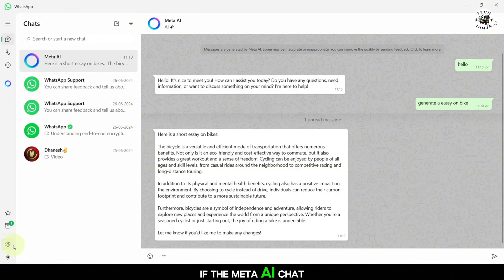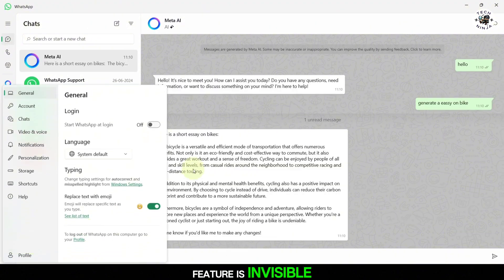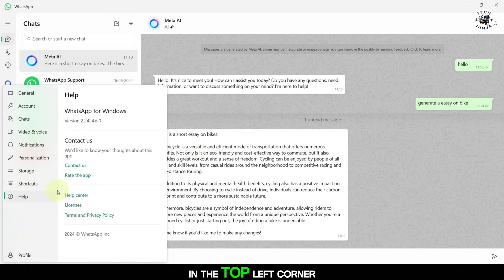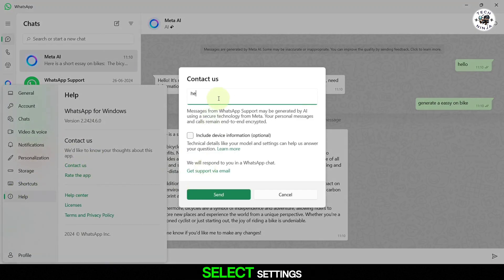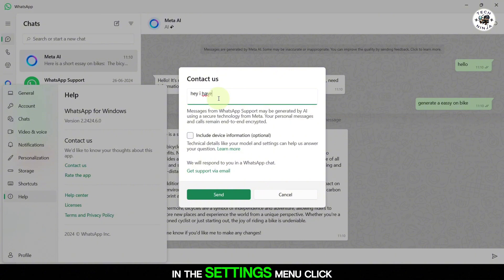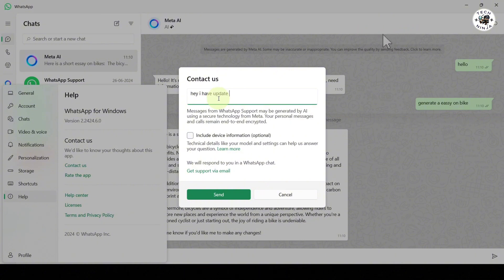If the Meta AI chat feature isn't visible, click on the three dots in the top left corner of WhatsApp Web. From the drop-down menu, select Settings. In the Settings menu, click on Help, and then select Contact Us.